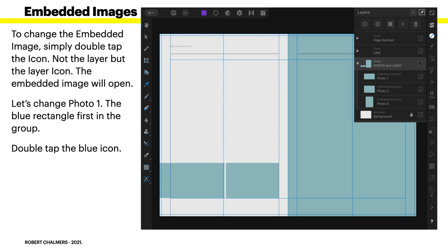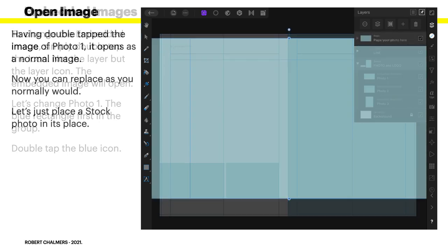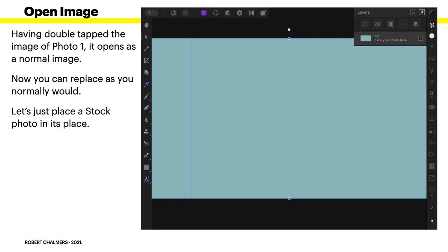Now, to change the embedded image, simply double tap the icon. You can see on the right hand side, I've got a group, photos and logo. Photo 1, photo 2 and photo 3. Now, if you double tap on one of those icons, the layer icon, the embedded image will open. So, let's change photo 1 in the list there, the blue rectangle first in the group. Double tap the blue icon. Not the words, not the word photo 1, but the blue icon. That's important. Affinity doesn't recognise it if you tap on the words. Having double tapped the image of photo 1, it opens as a normal image.